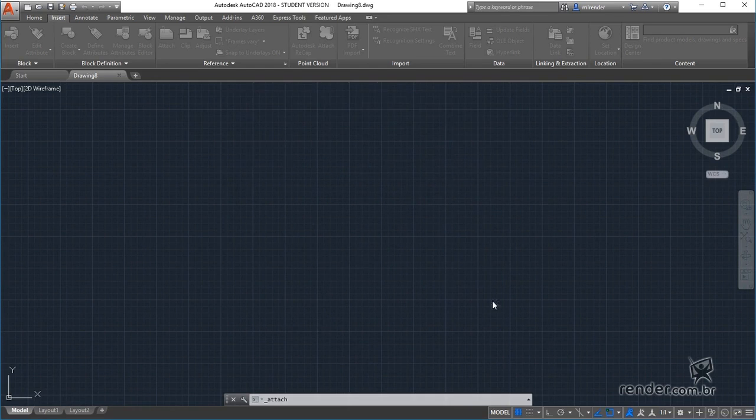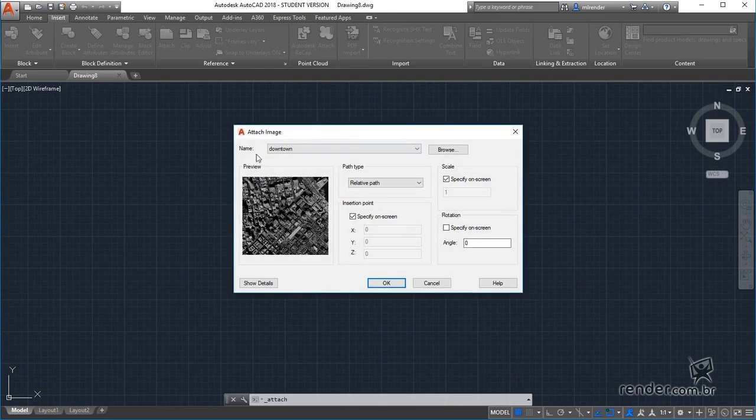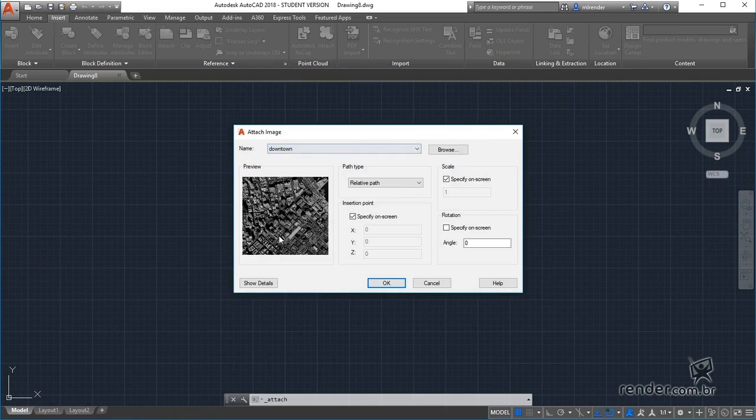See that a new window opens where we have a preview of the file to be inserted and some options.